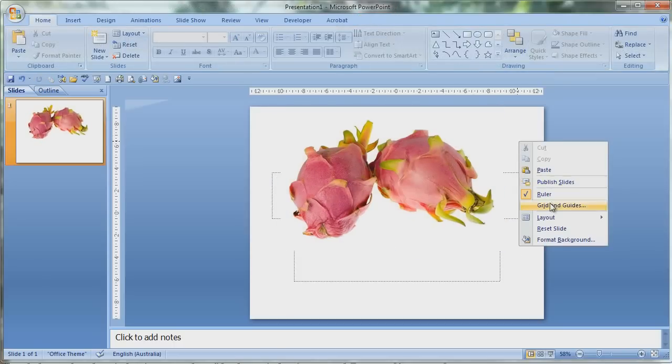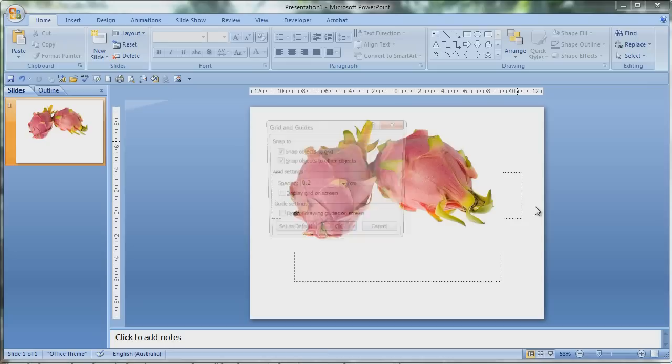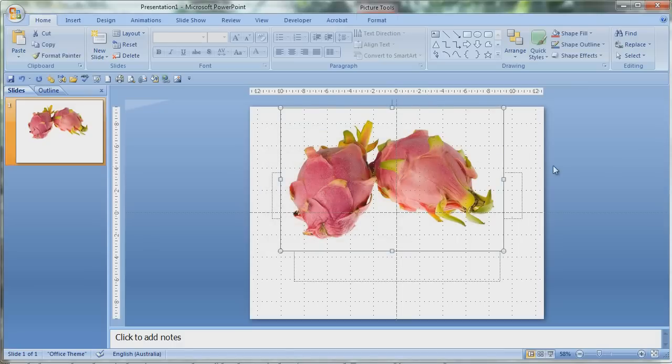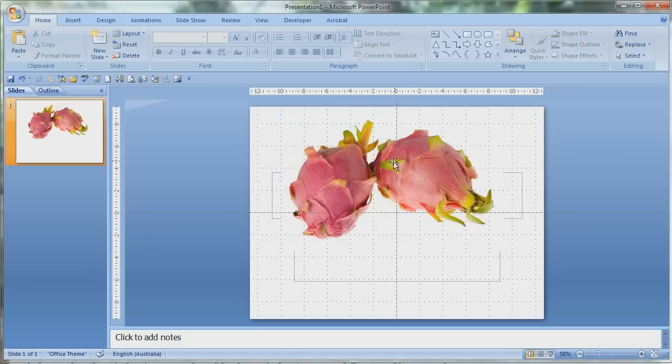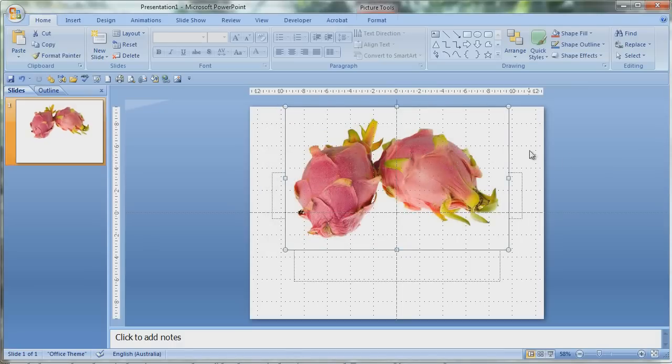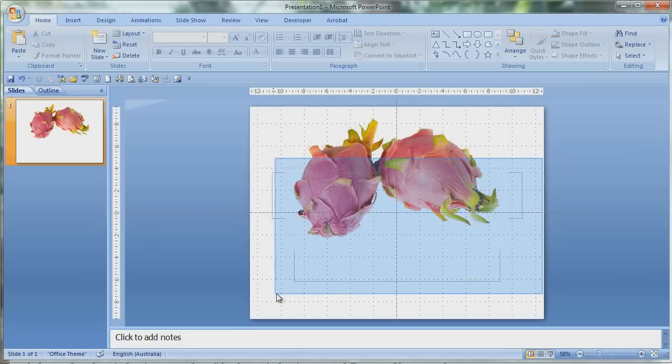If you want, you can also go right click, grids and guides, and display drawing guides and display the grid. That will help you line things up properly. And also if you want, you can delete these two boxes down here.